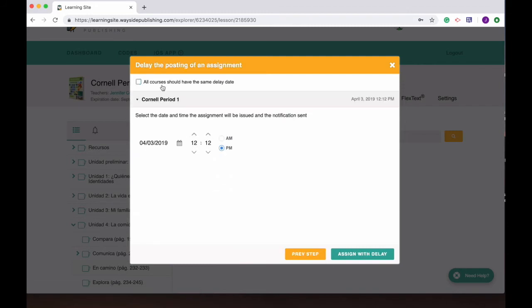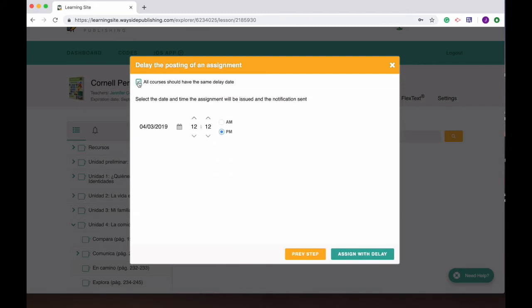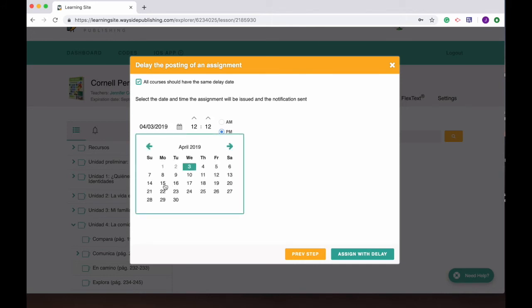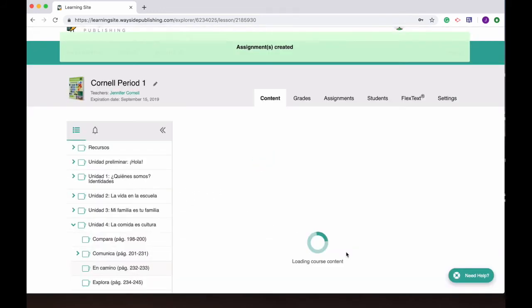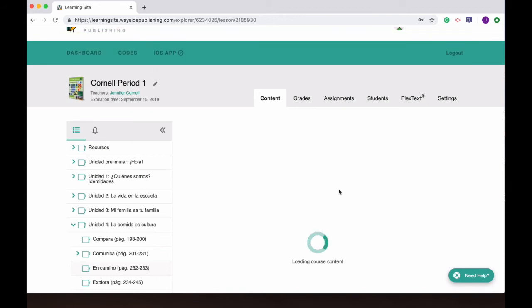But then I want to assign it with a delay. So again they're all gonna have the same delay but I'm gonna wait and I want it to show up on the students assignment side as a notification on the 22nd. And there you go, I have created the assignment and it will show up as a delay.